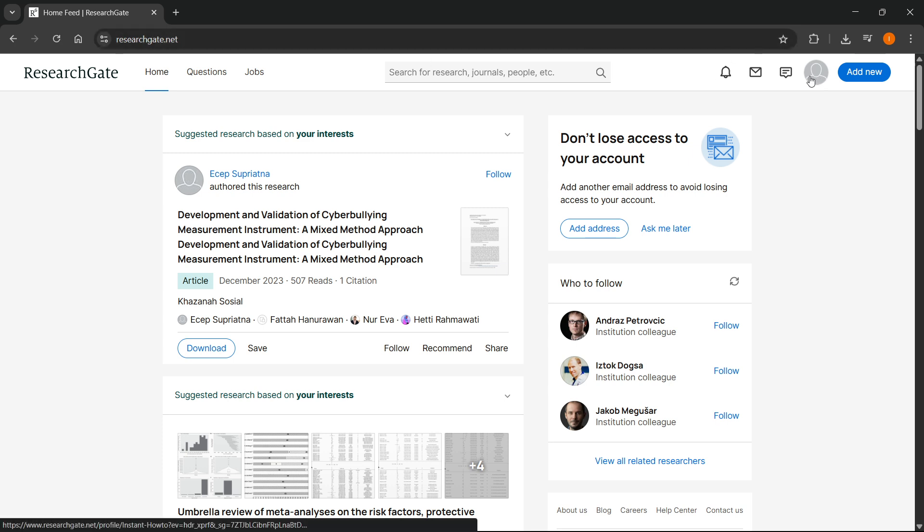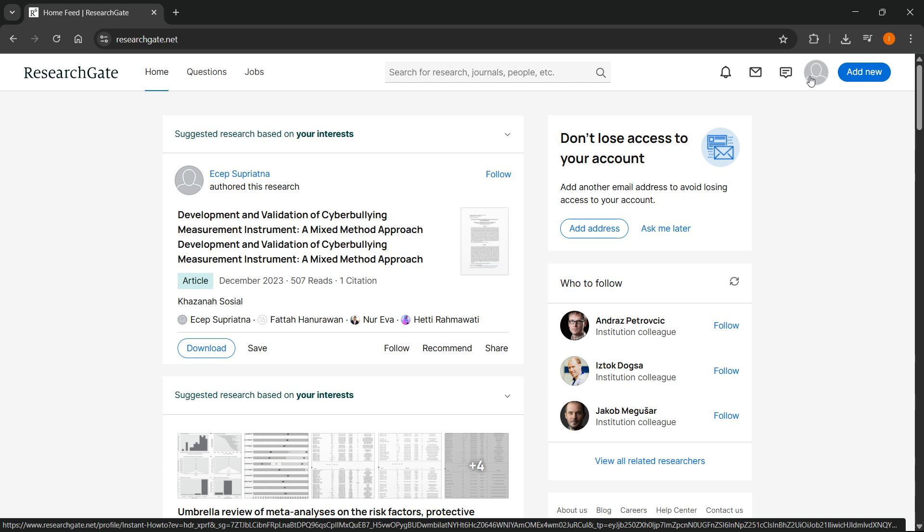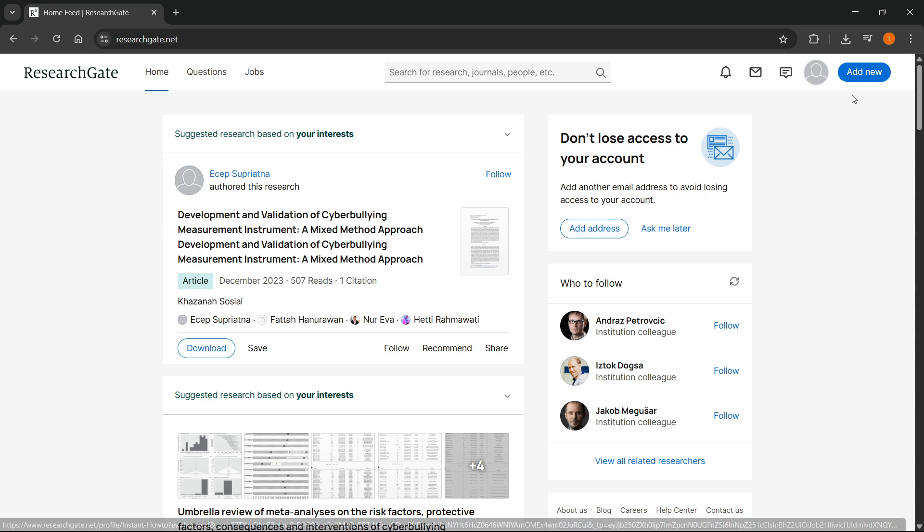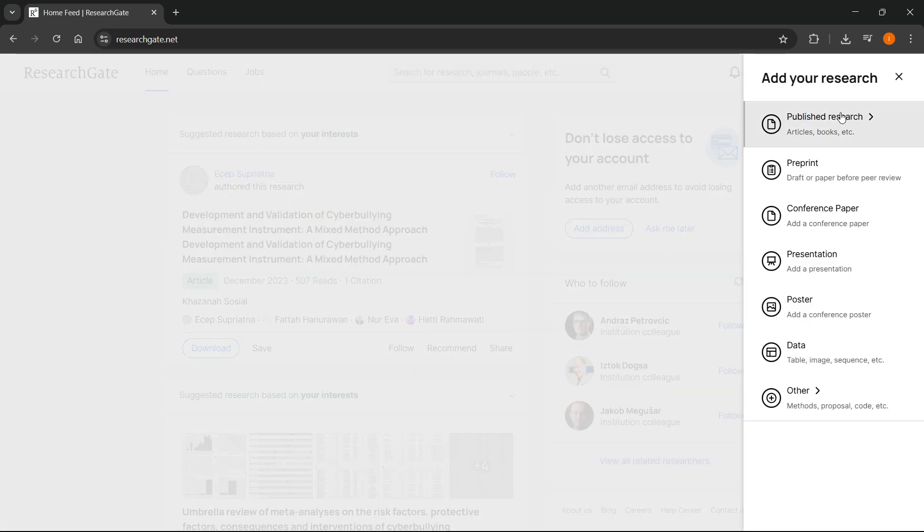If you don't have an account, you'll first have to create one and get verified. After you've done this to upload research papers, go to the top right where it says add new and click on that.